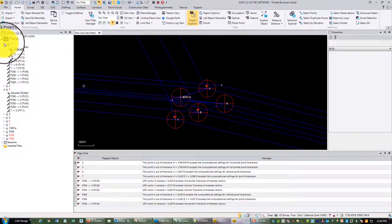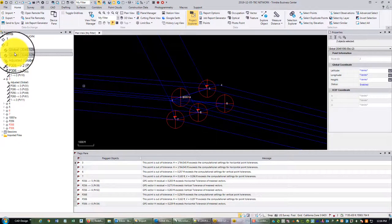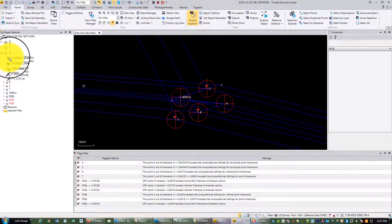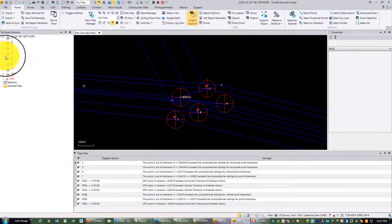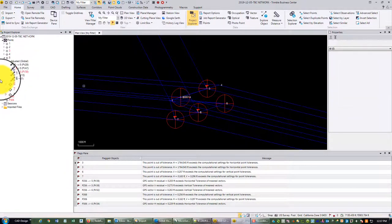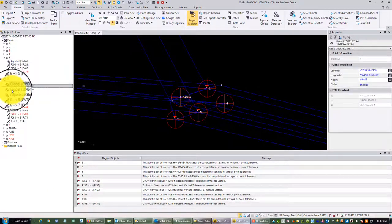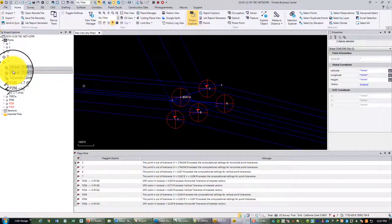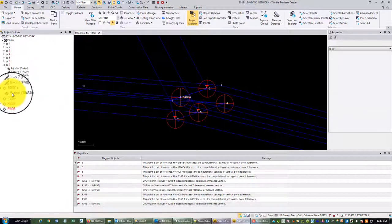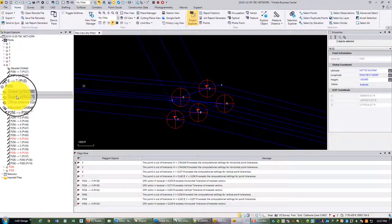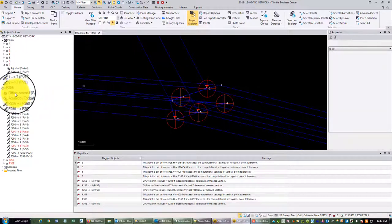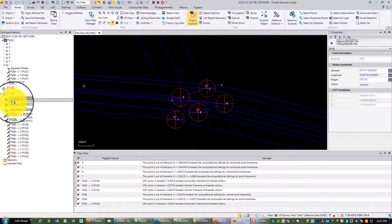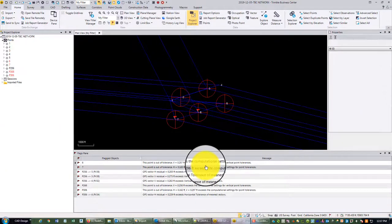I'm going to do that for all the points — these are just junk you want to get rid of after the adjustment. I don't like to do it before my adjustment because sometimes that will mess up your baseline processing. You should do it on all these points even if they aren't flagged — this is just good housekeeping. Someone needs to write a little TBC macro that deletes all coordinates except the adjusted coordinates in one button click. Point 256 has an office-entered coordinate as well because that's the point I'm holding in my minimally constrained adjustment.